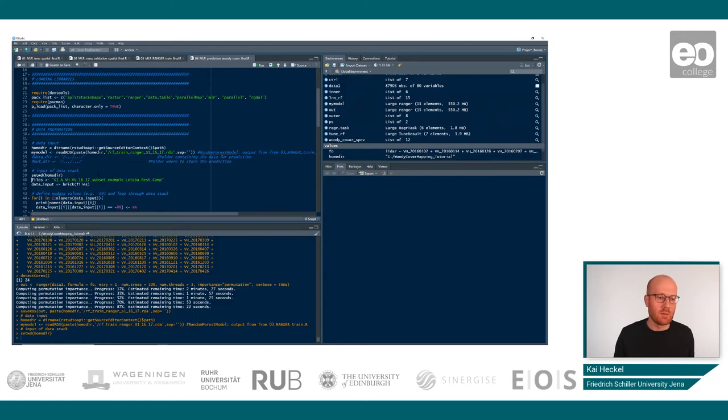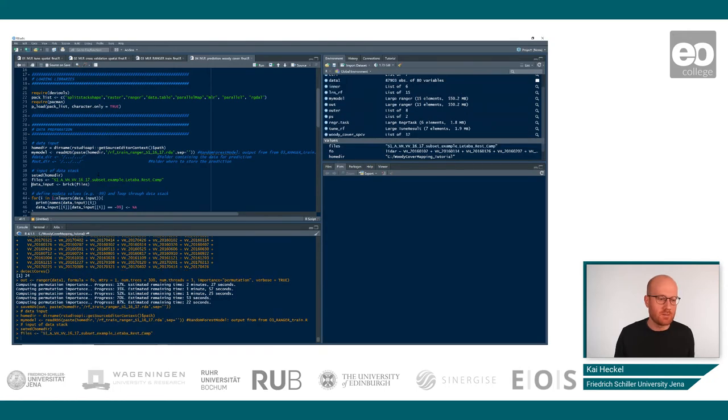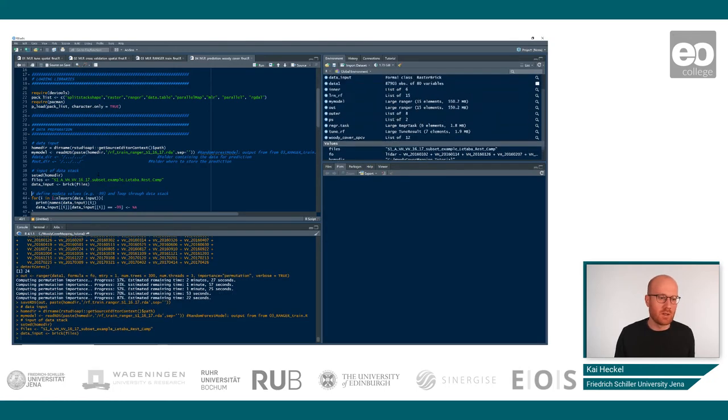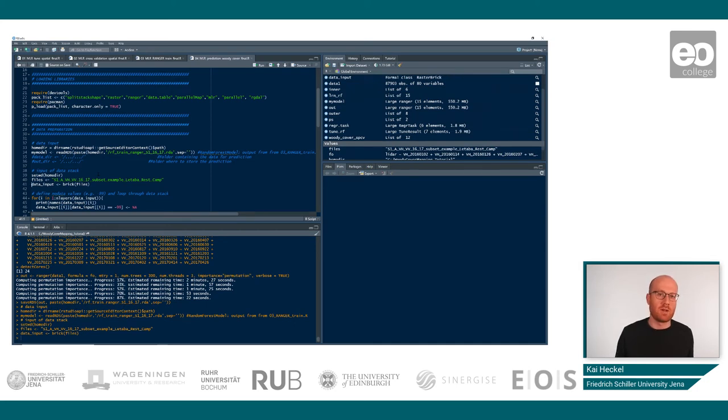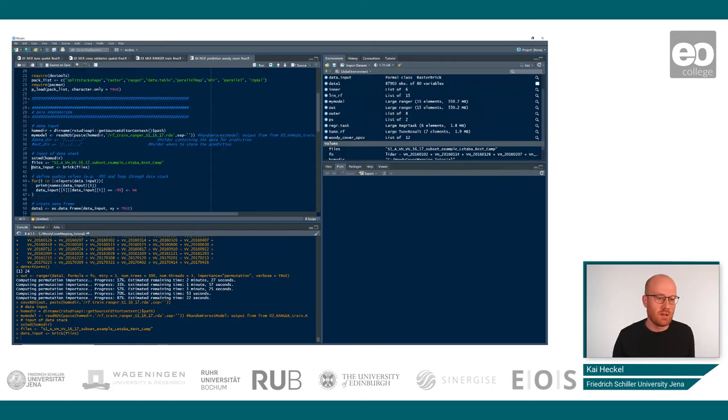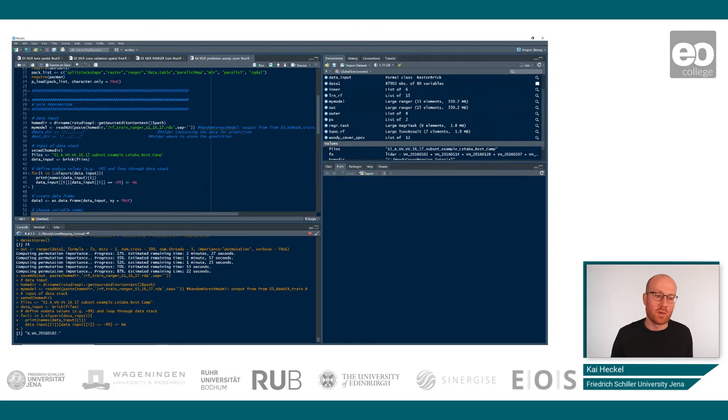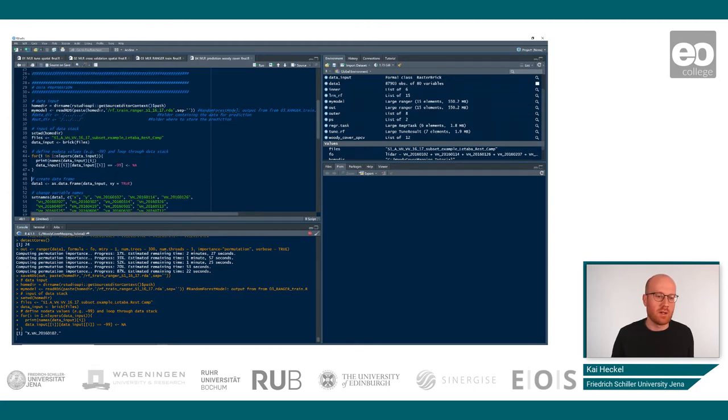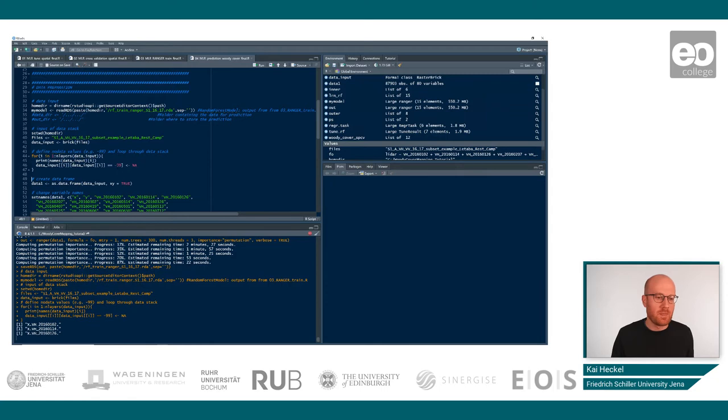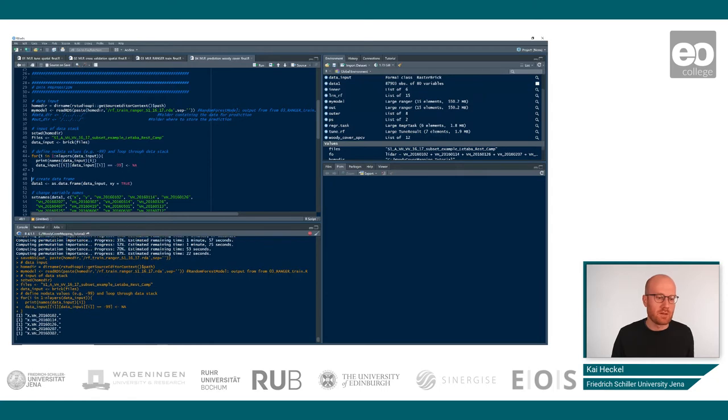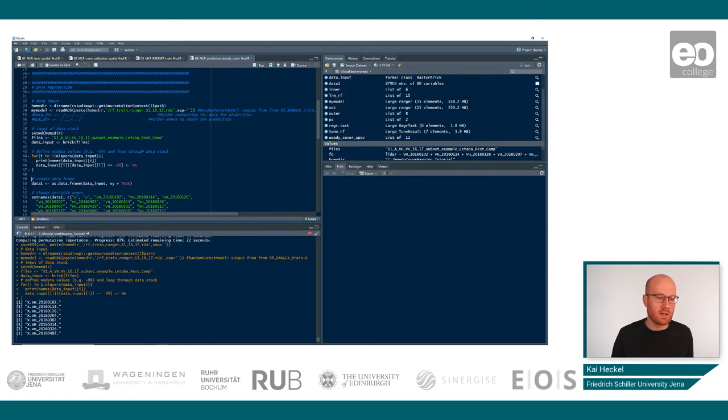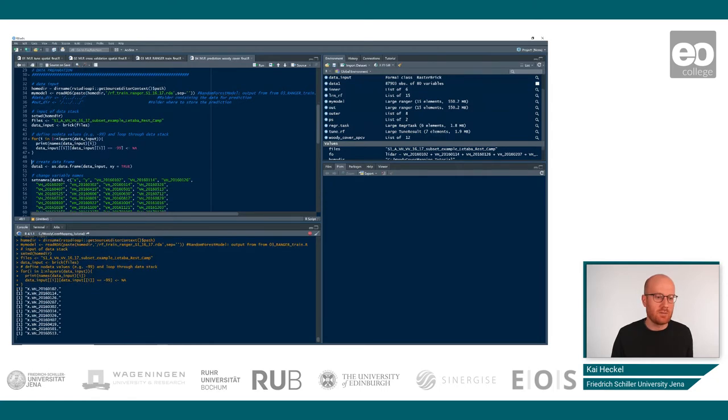You will use the brick command which is a raster command that is able to import raster data stacks. Similar to the data sets before, we will also clear this one of no data values which in this case are defined as minus 99. This takes a second but not too long.